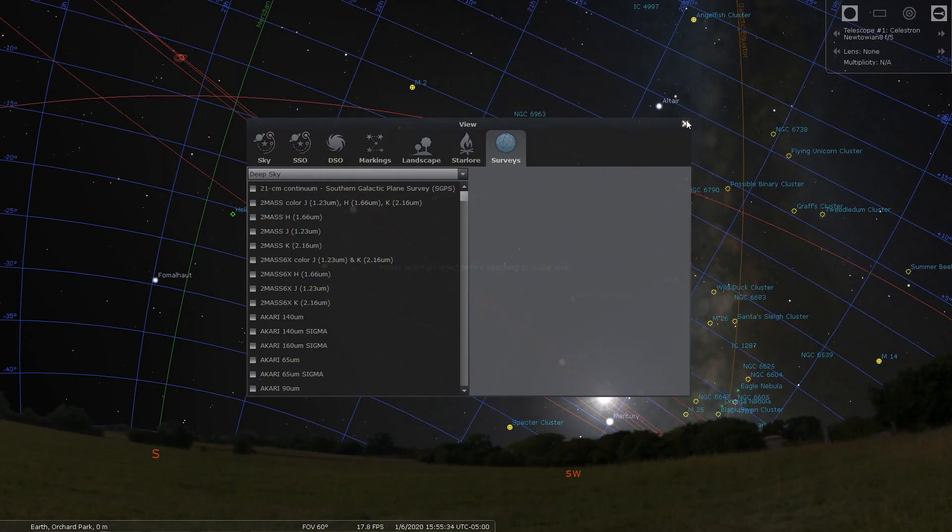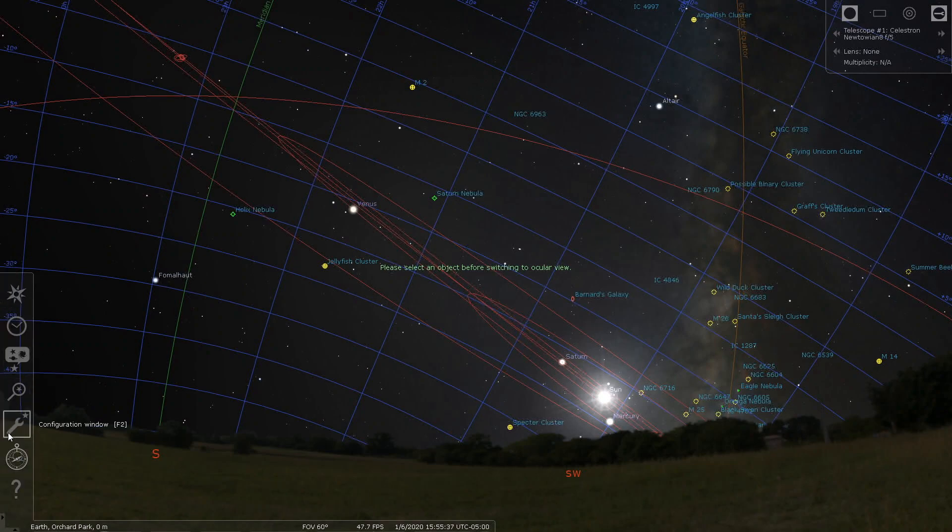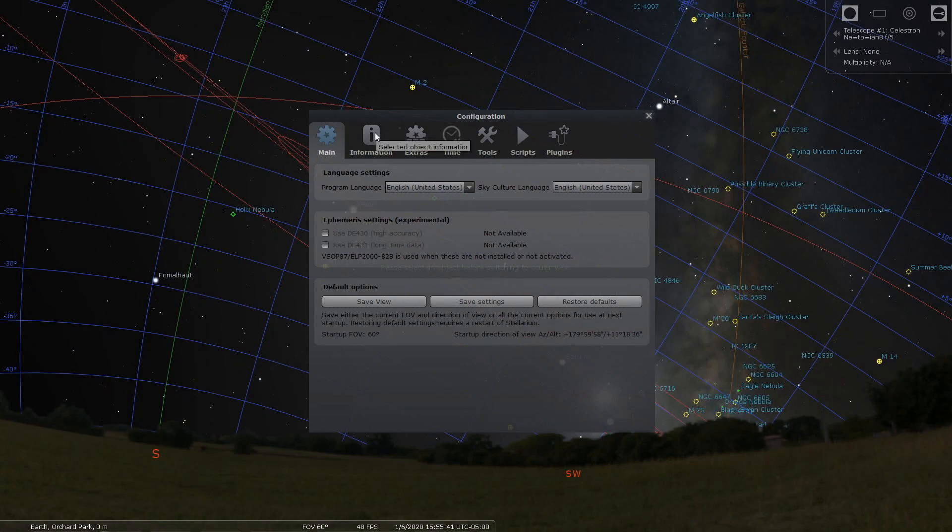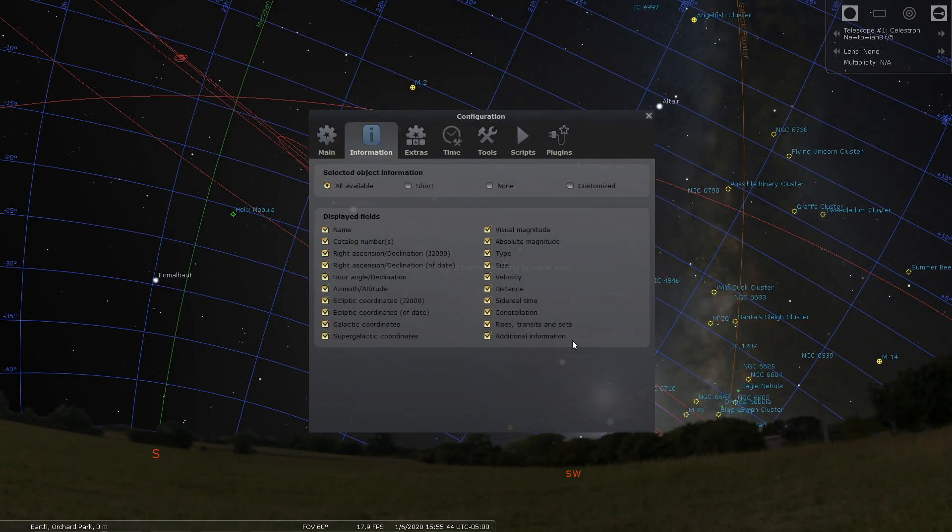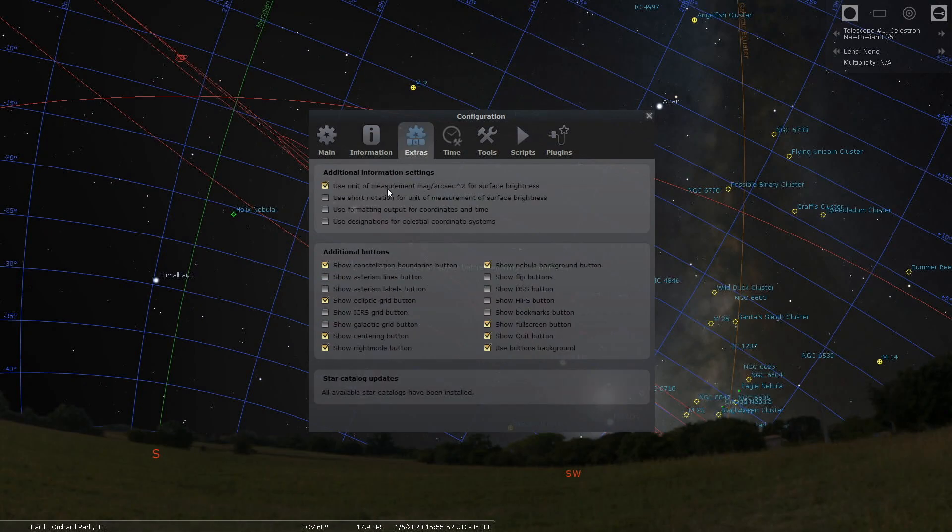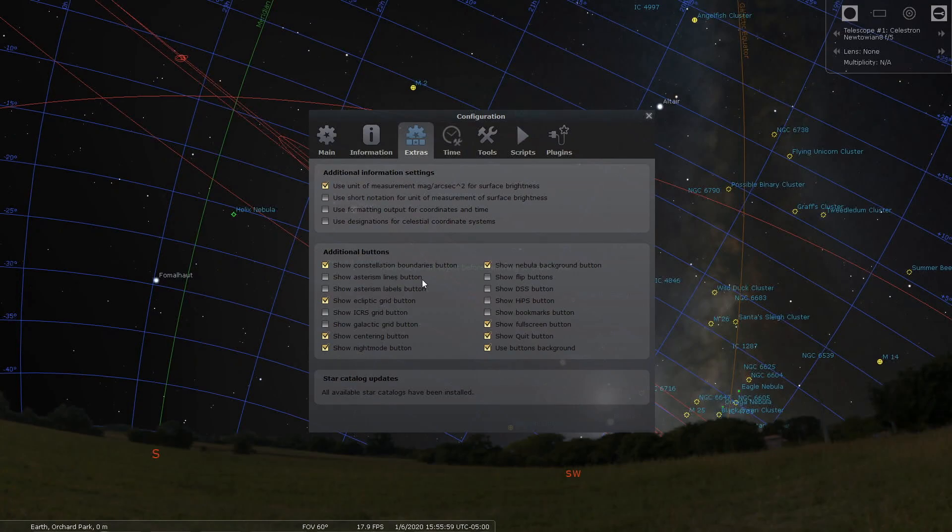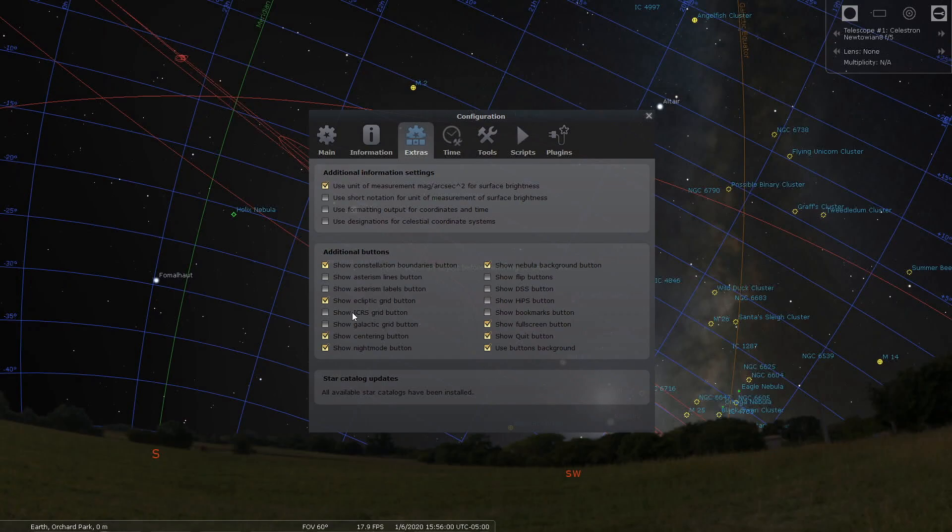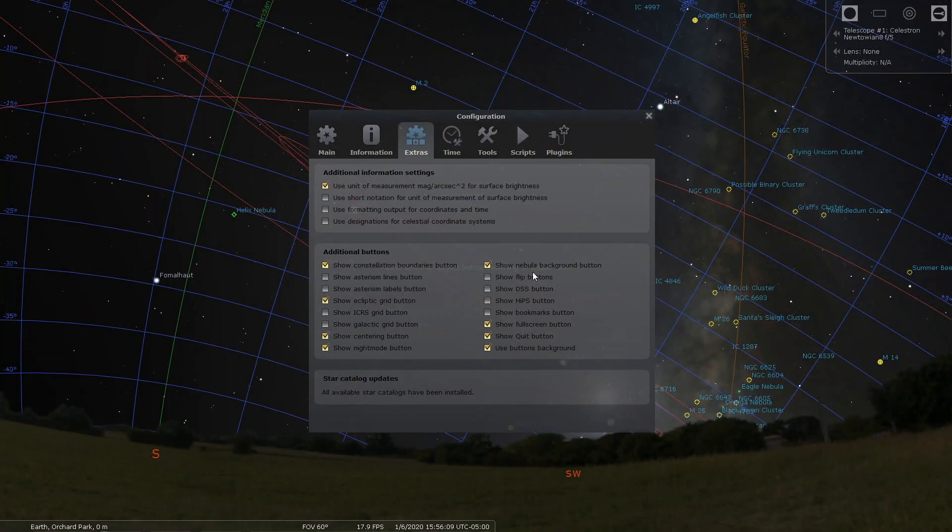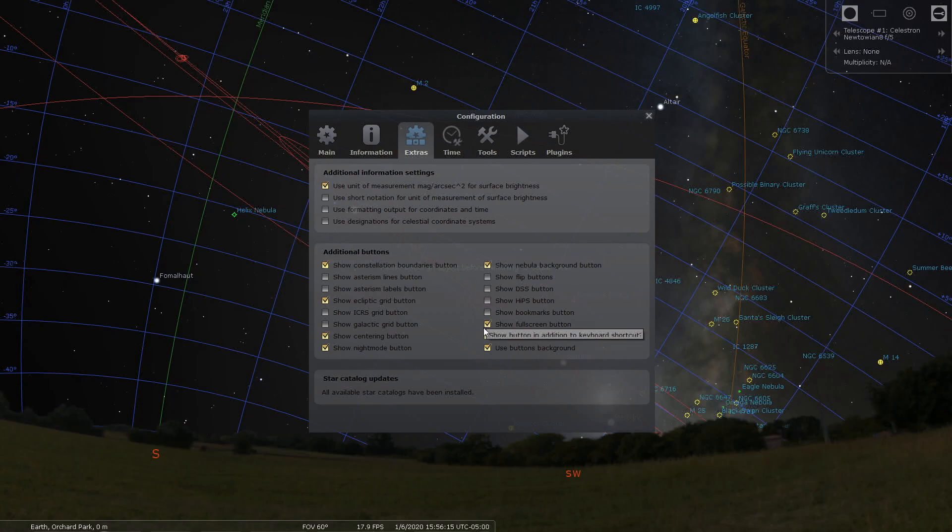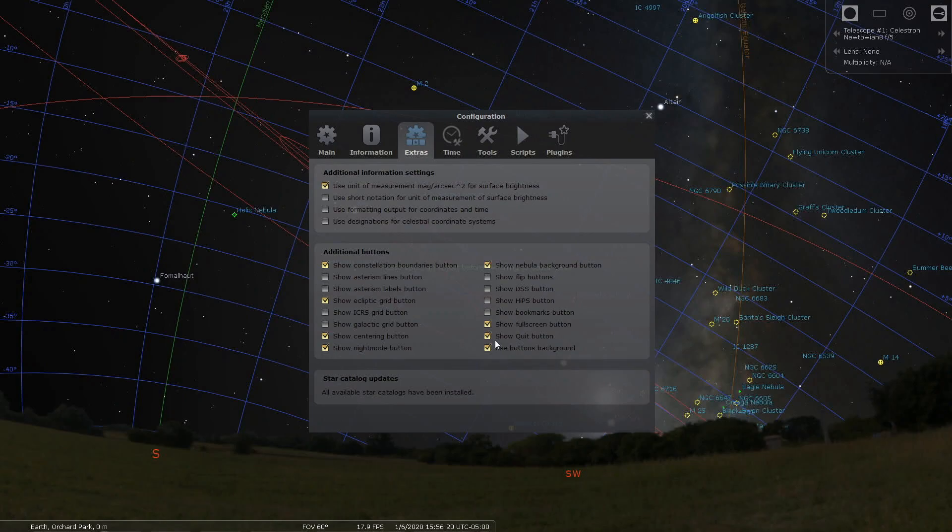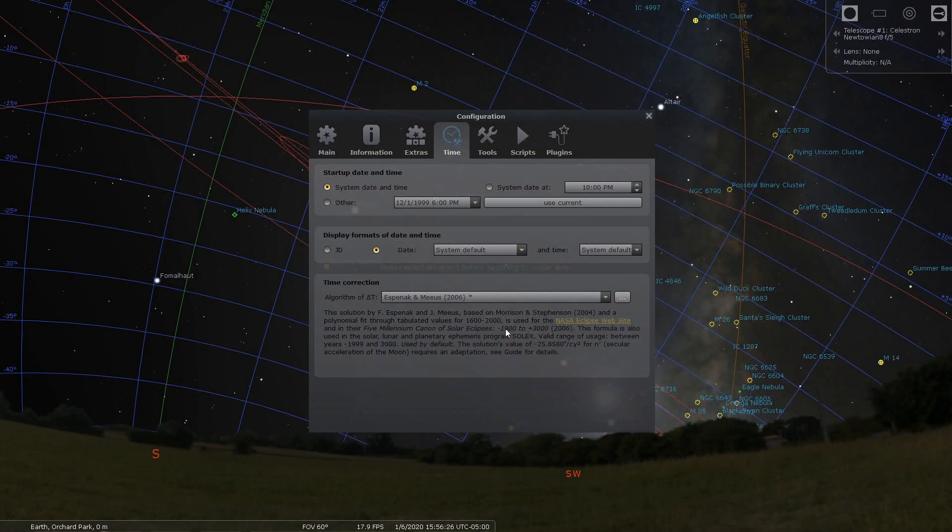The configuration window, I have all checked for object information. For extras, I have the first one checked: show constellation boundaries, show galactic grid, show centering button, show night mode button, show nebula background button. That's a key, that's this stuff. Show full screen button, show quit button, and use buttons background are checked. For time I'm just using the defaults.